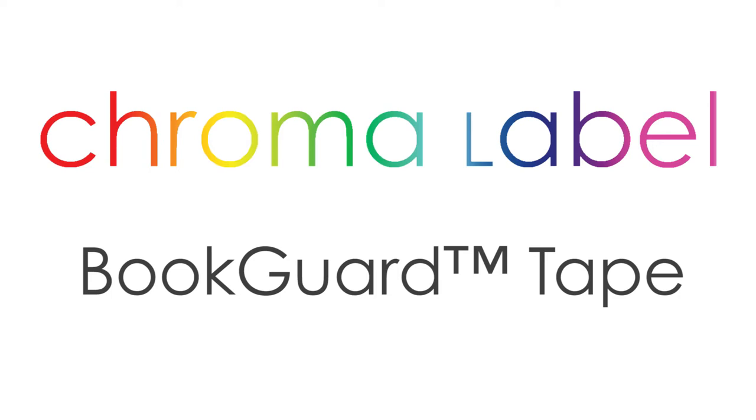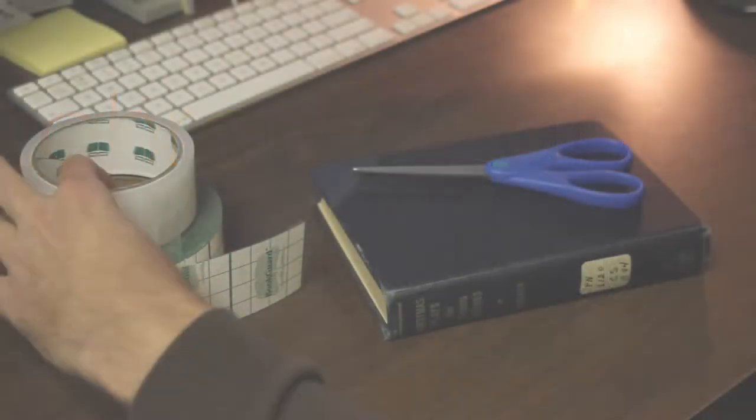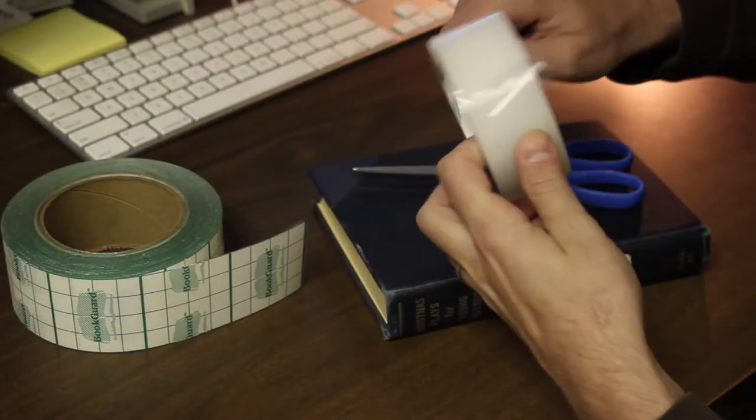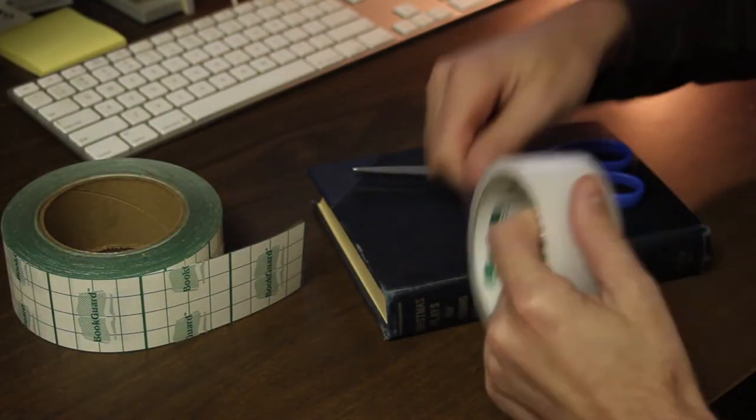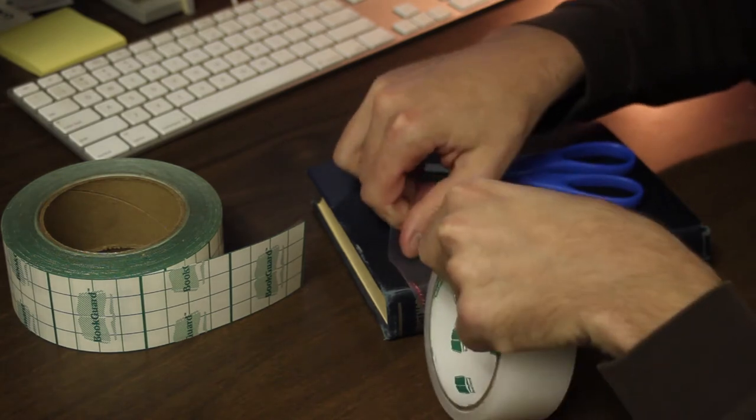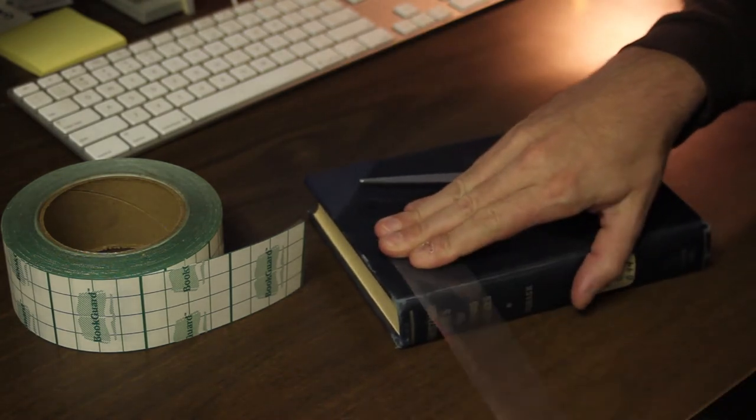Thanks for your interest in Chroma Label's full line of book repair tapes from the BookGuard brand. In this video, we'll show some of the key differences between polyethylene, vinyl, and premium cloth tape.